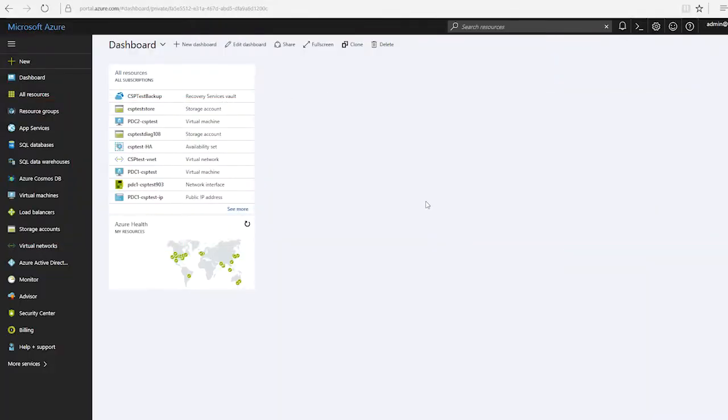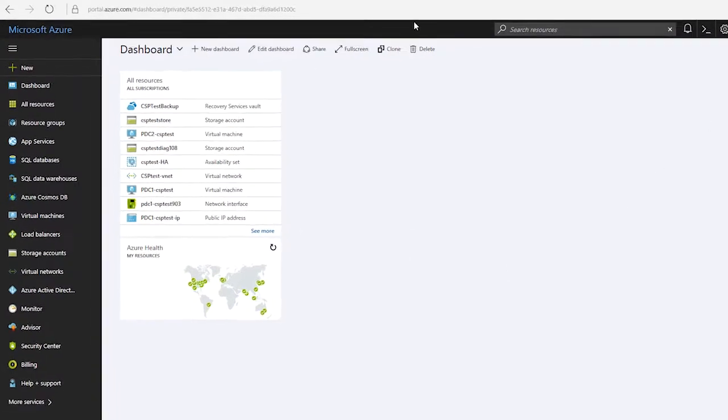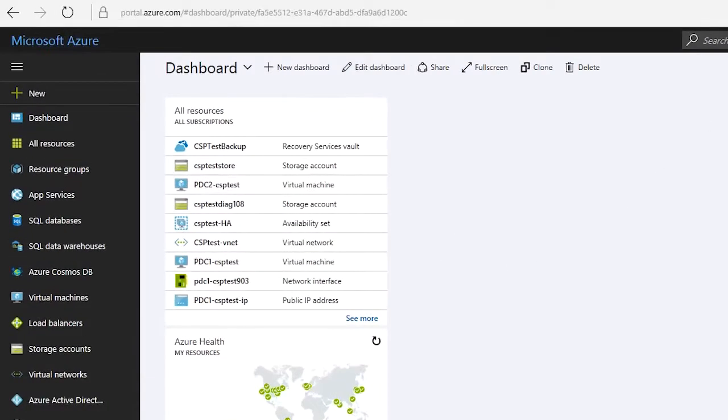As soon as you initially log into Azure, you're going to see the Microsoft Azure dashboard. That is what you see here. Now, yours may look slightly different.